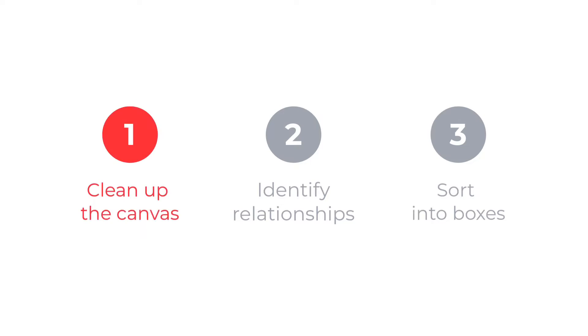Organizing ideas after a brainstorming session can help you reduce clutter, improve focus, and increase productivity. That's why in this video, I'm going to show three steps to help you organize ideas faster than ever before using LucidSpark.